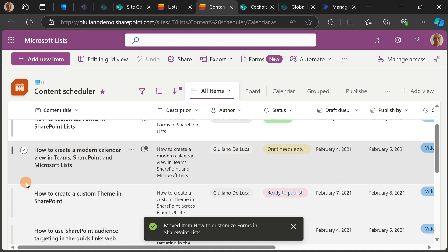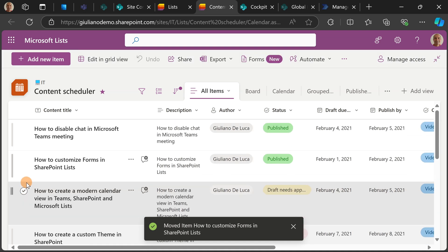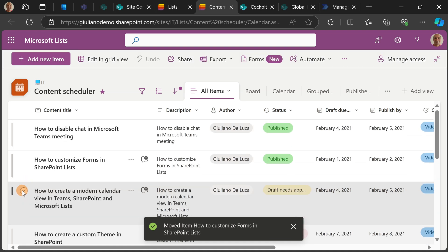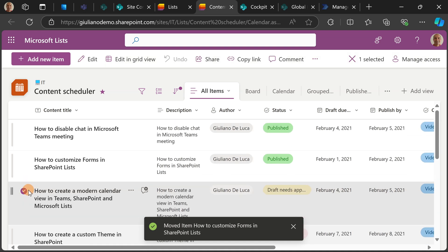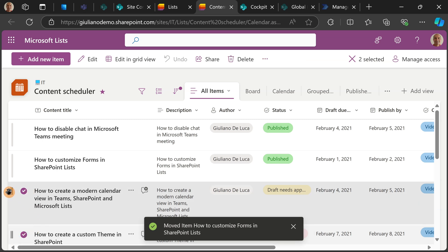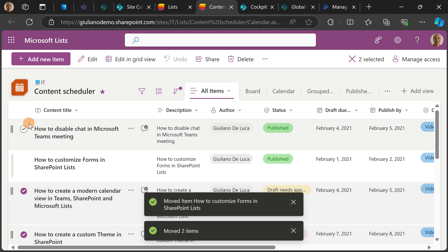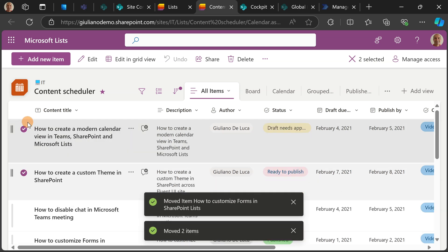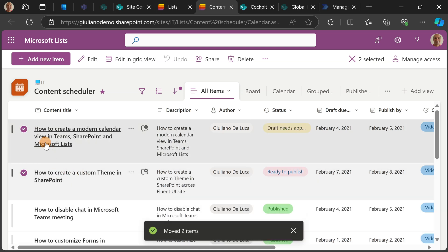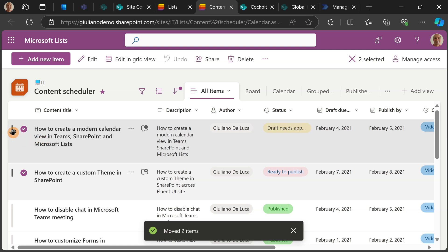You know what? You can also multi-select different elements of this list and then you can drag and drop all items selected. For example, I moved these two elements at the very top of this list.